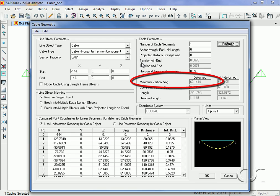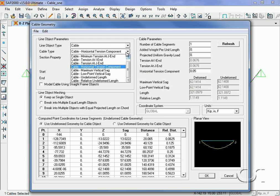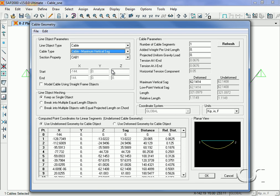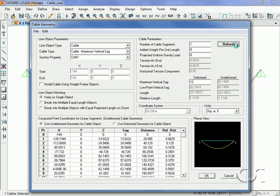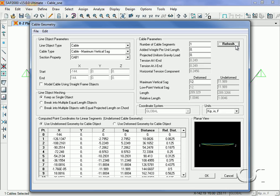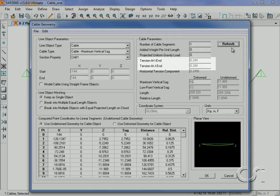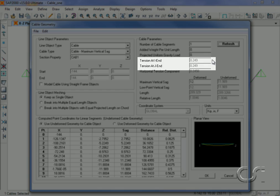The maximum vertical sag option allows us to specify the vertical sag for the shape. With an inputted sag of twelve inches, the tension goes up to zero point two five kips.